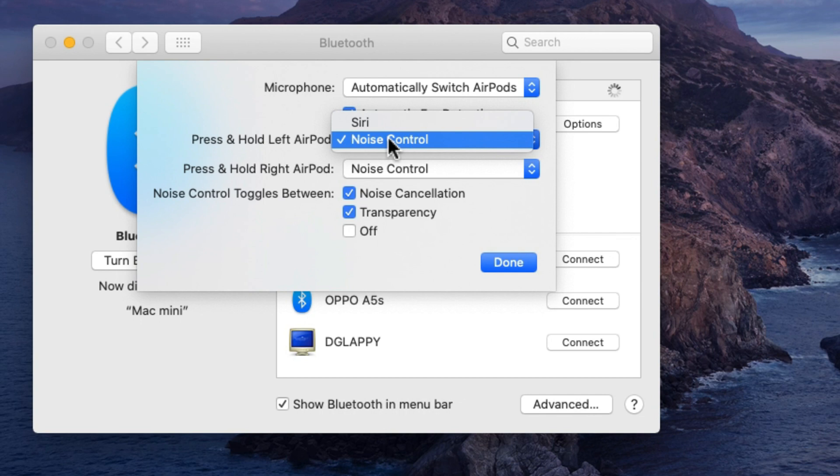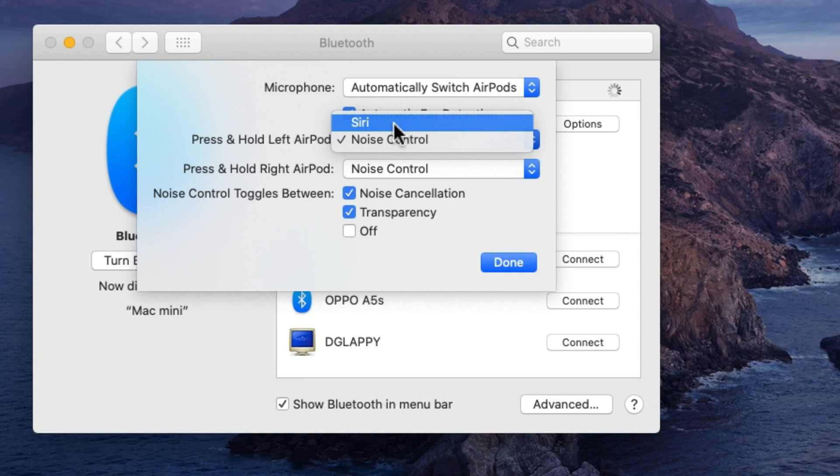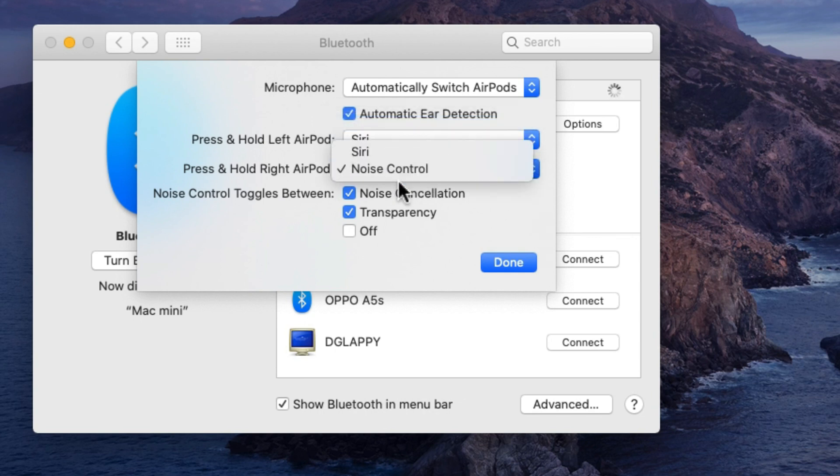Next is press and hold left AirPod settings. Here we can set Siri or noise control that activates on force touch. Next is press and hold right AirPod, here I set noise control.